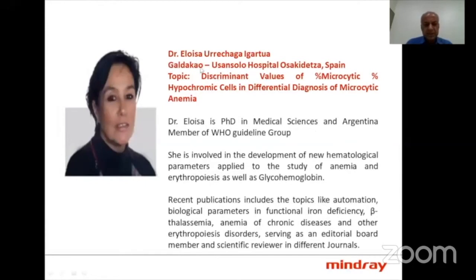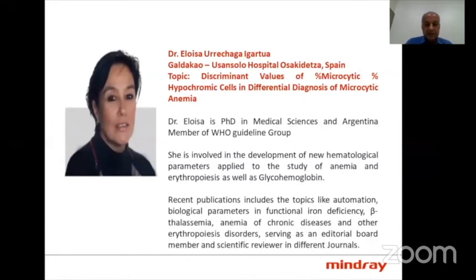The next speaker is Dr. Eloisa Igarchua from Spain. Dr. Eloisa completed her PhD in medical sciences and is an Argentina member of the WHO Guidelines Group. She is involved in the development of new hematological parameters applied to the study of anemias, erythropoiesis, and glycohemoglobin. Her recent publications include topics such as automation of biological parameters in functional iron deficiency, beta thalassemia, anemia of chronic disorders, and other erythropoietic disorders. She has served as an editorial board member and scientific reviewer for various journals.